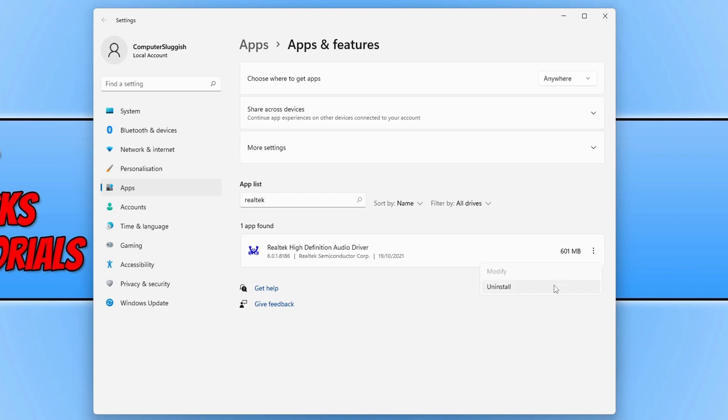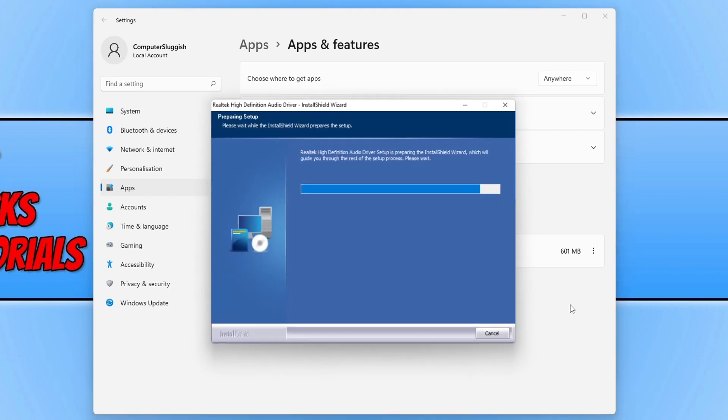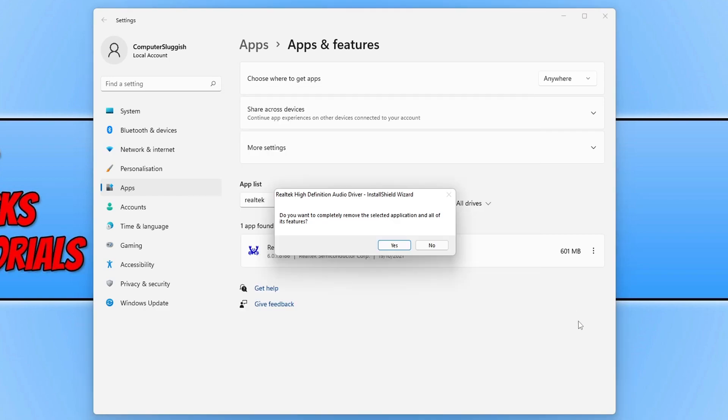You then need to select uninstall, then click on uninstall again. We now need to press yes to completely remove the selected application and all its features.